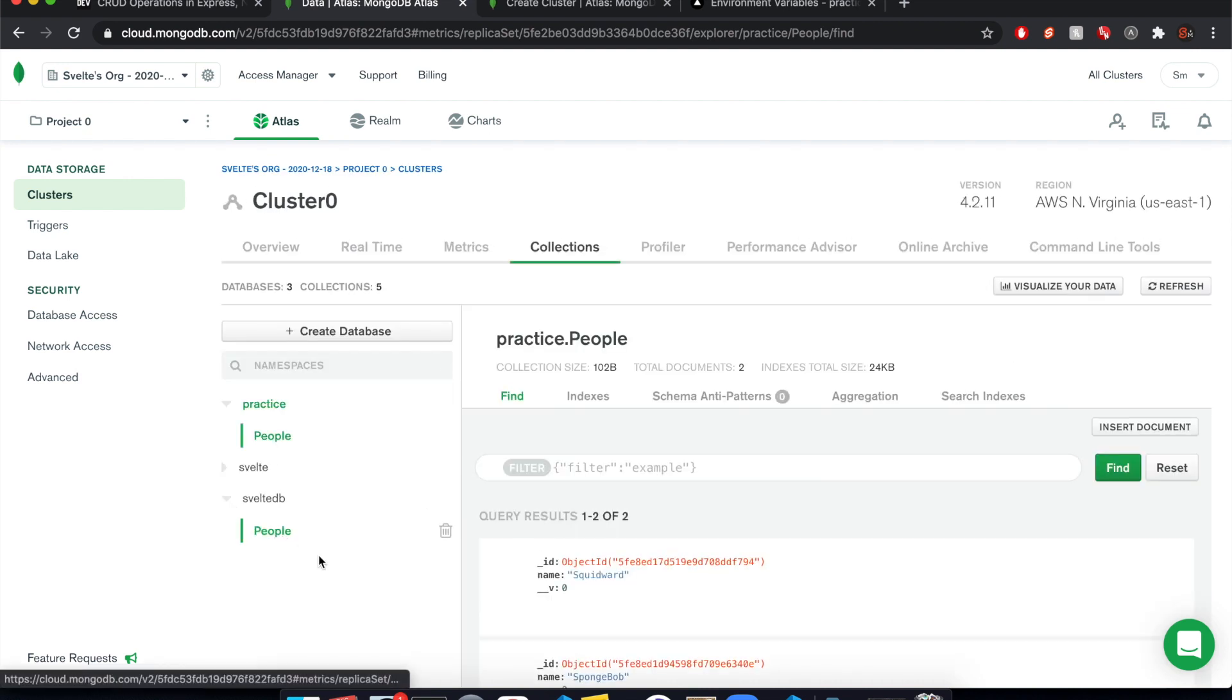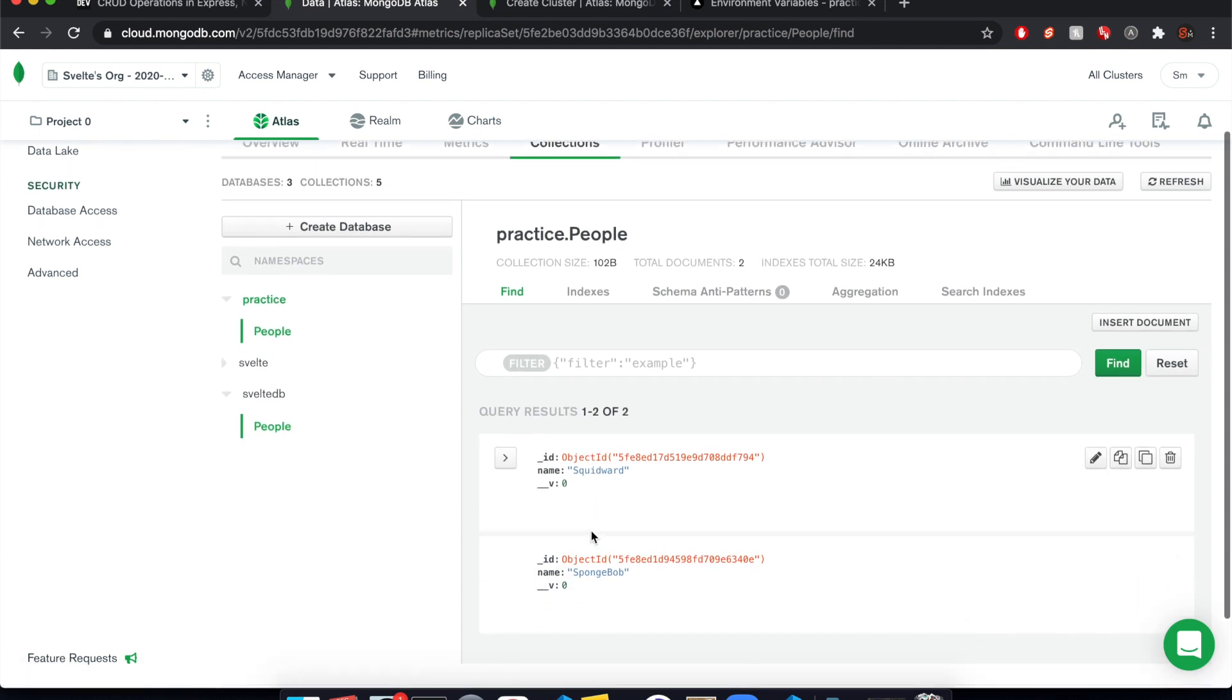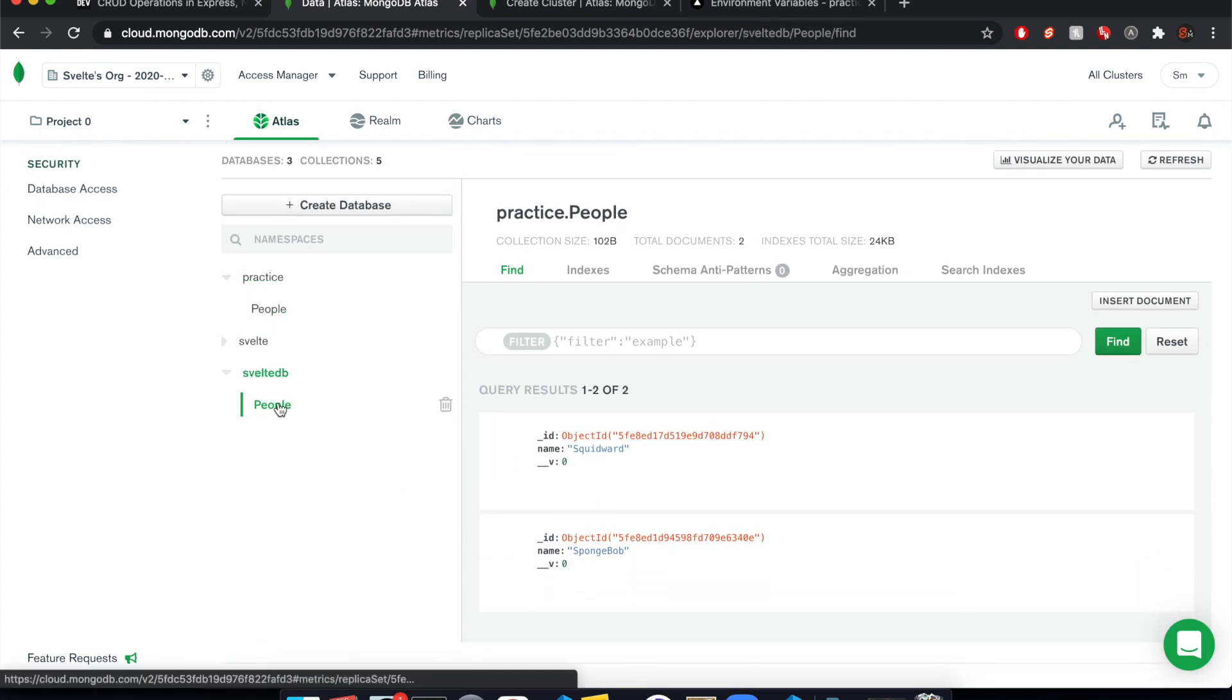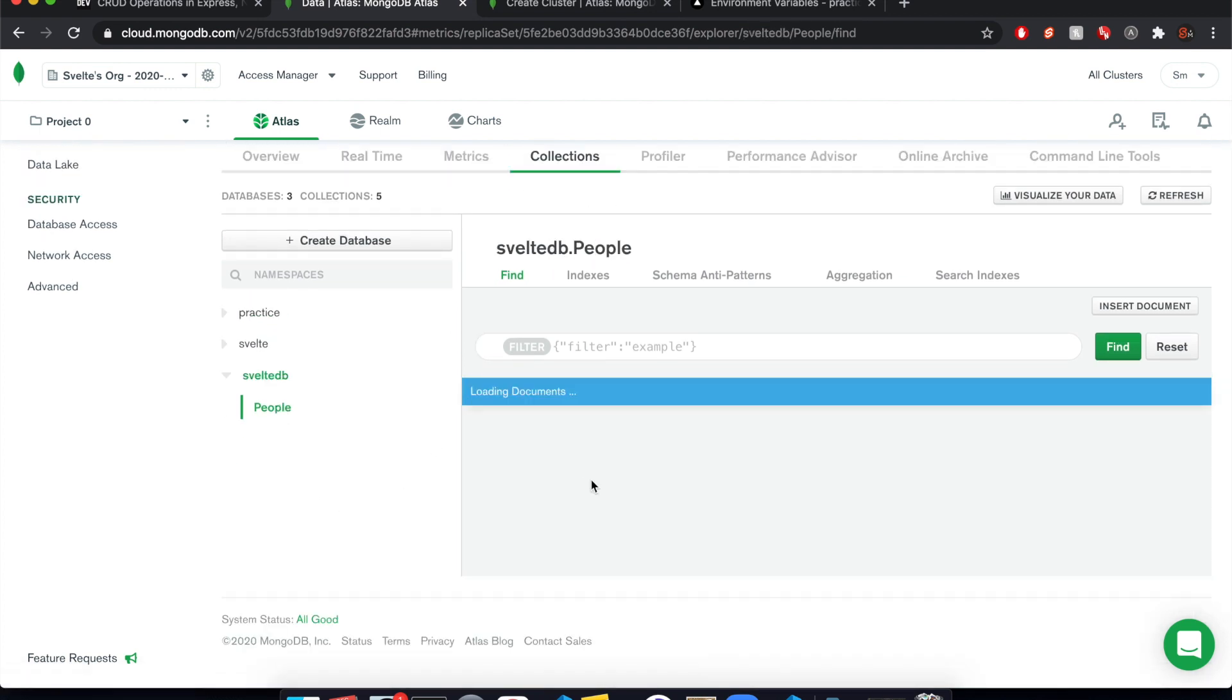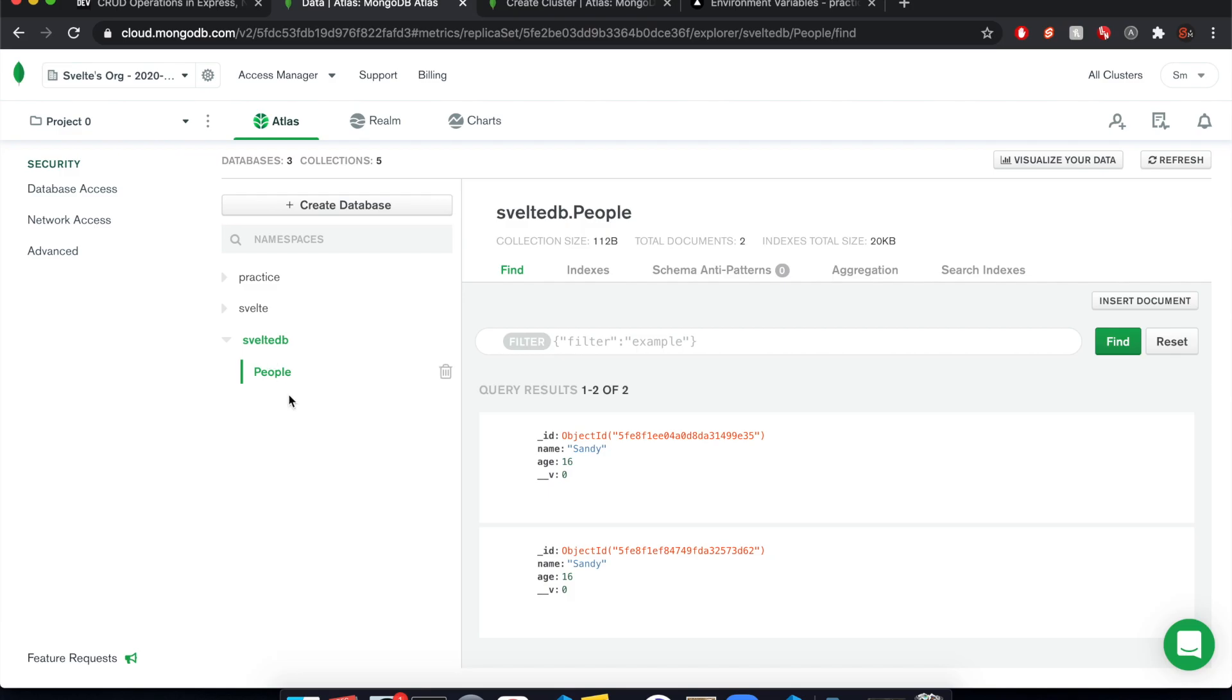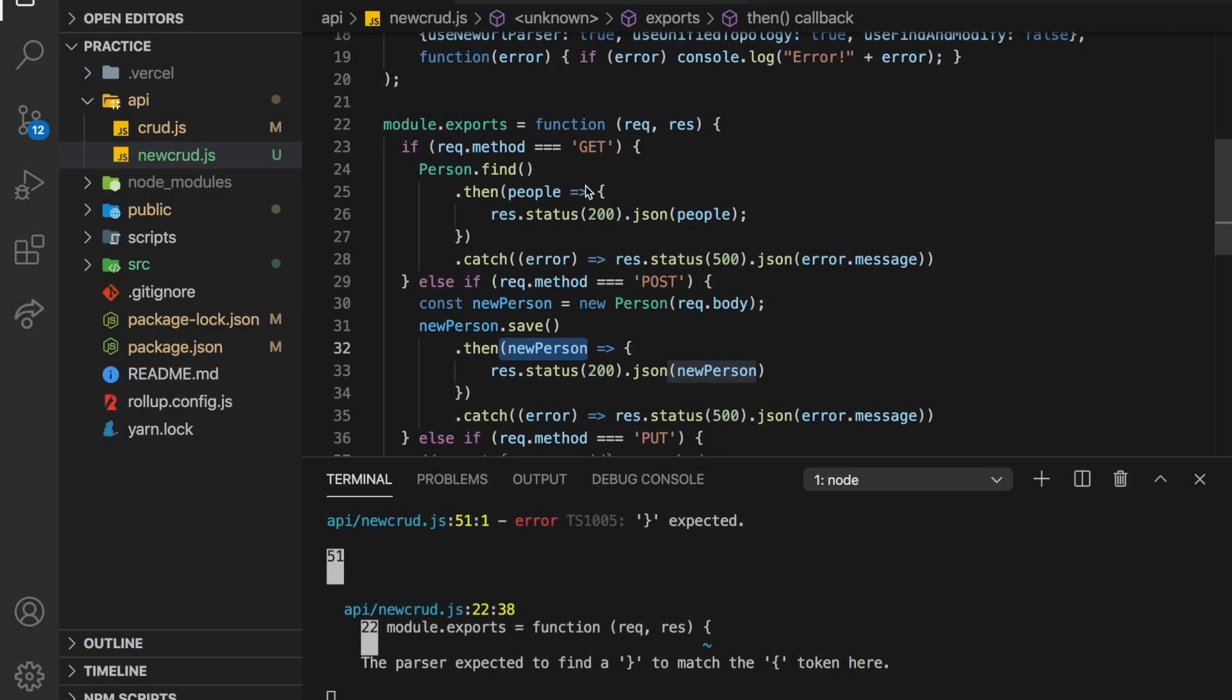But we come here to our UI and here we go. So it added Svelte DB, our people, and we have under people, that was practice dot people. We have Sandy and then Sandy again. Cool.